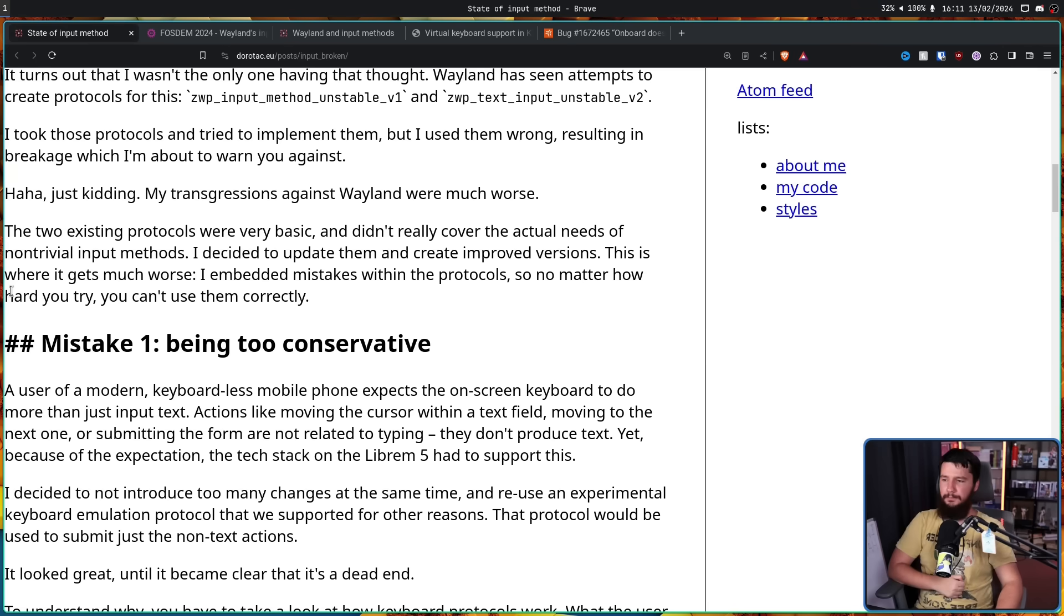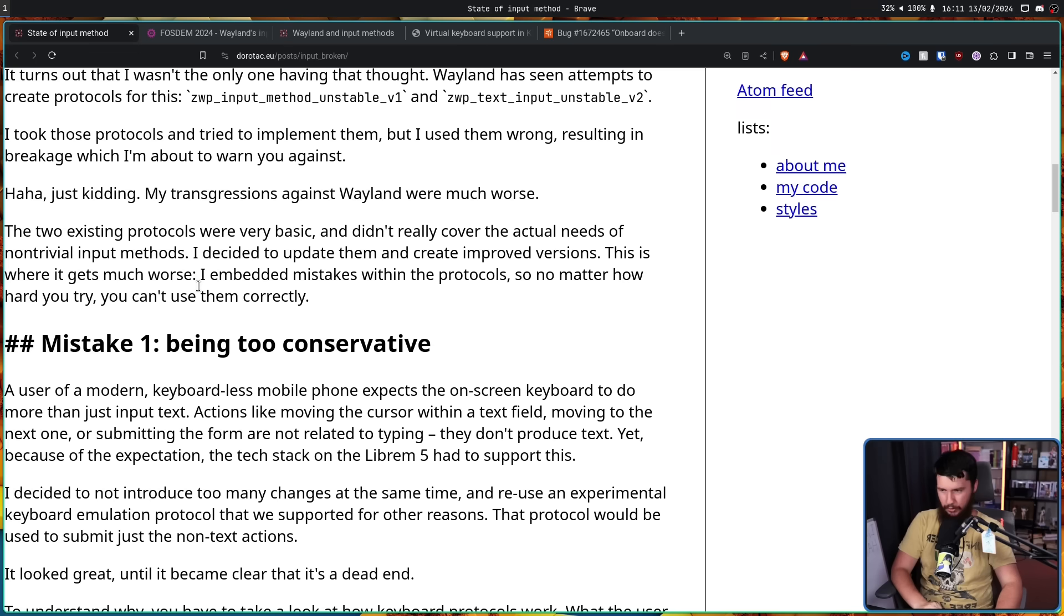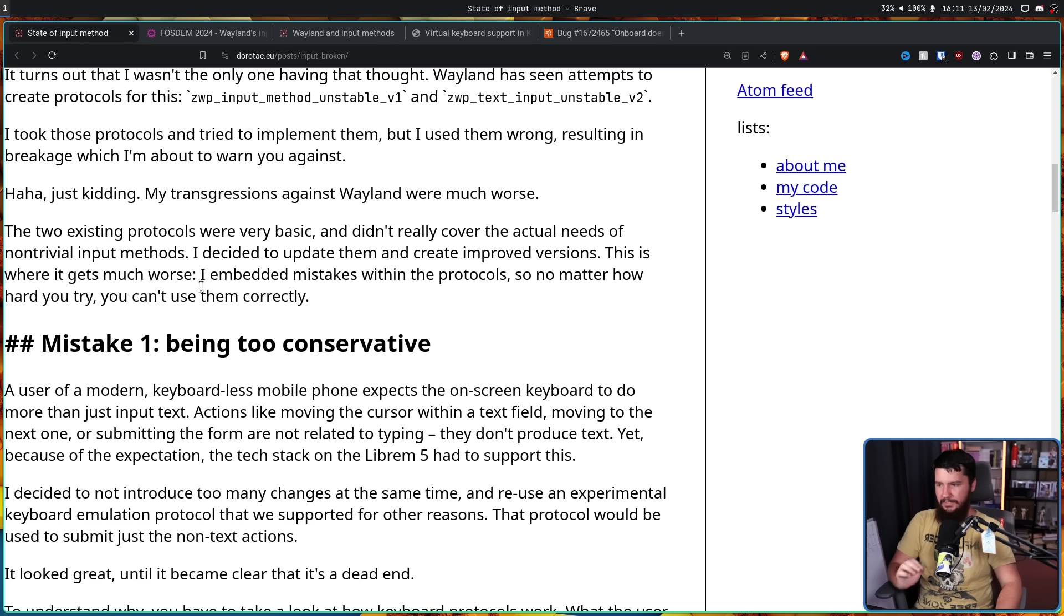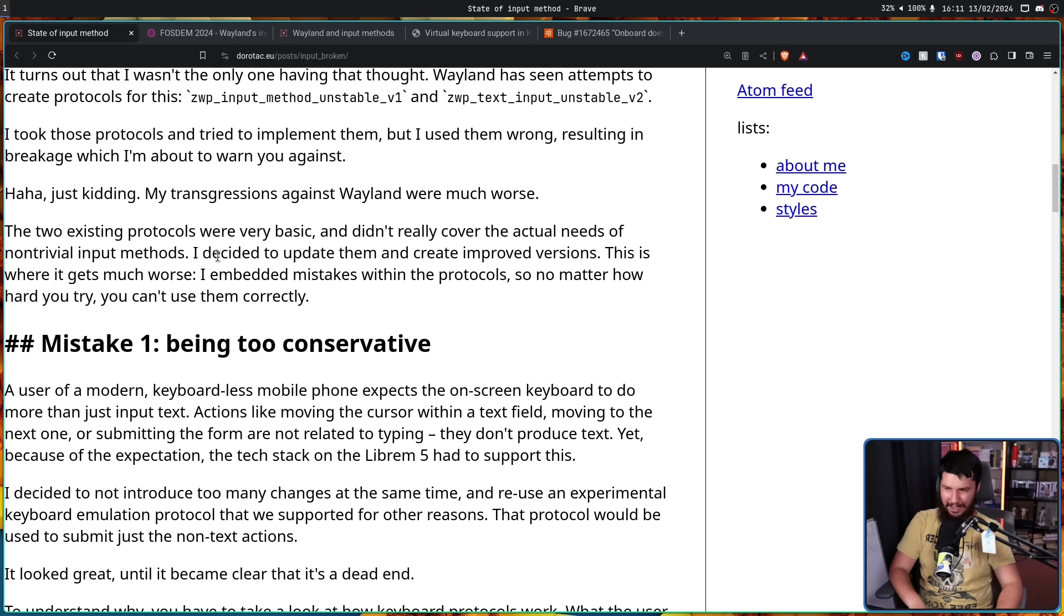These two existing protocols were very basic and didn't really cover the actual needs of non-trivial input methods. I decided to update them and create improved versions. This is where it gets much worse. I embedded mistakes within the protocols, so no matter how hard you try, you can't use them correctly.